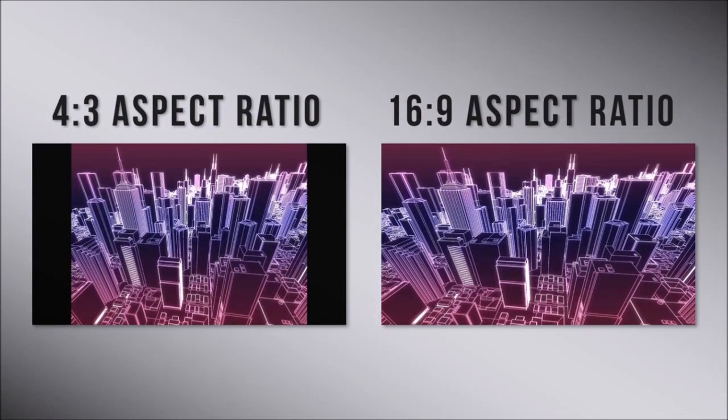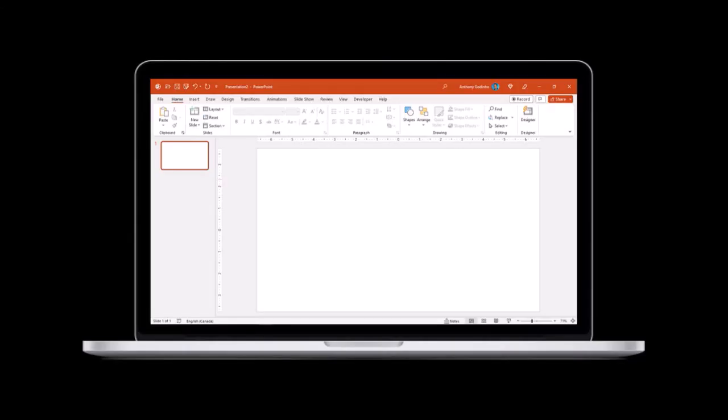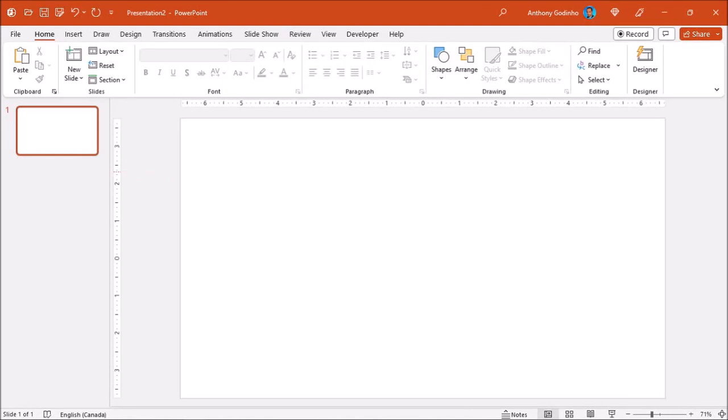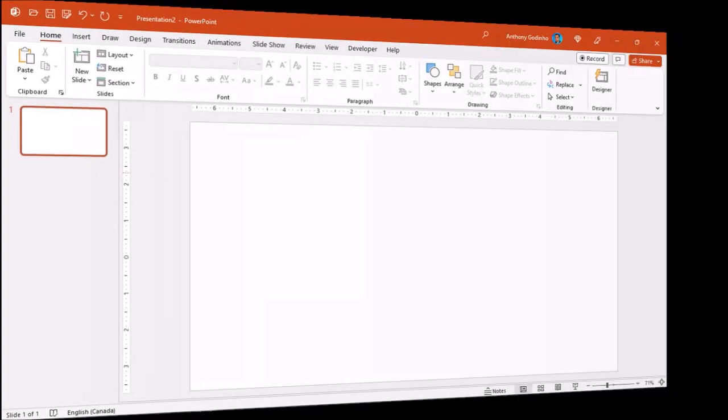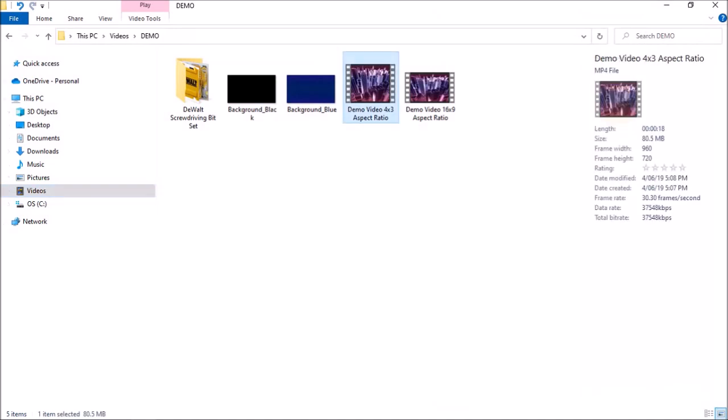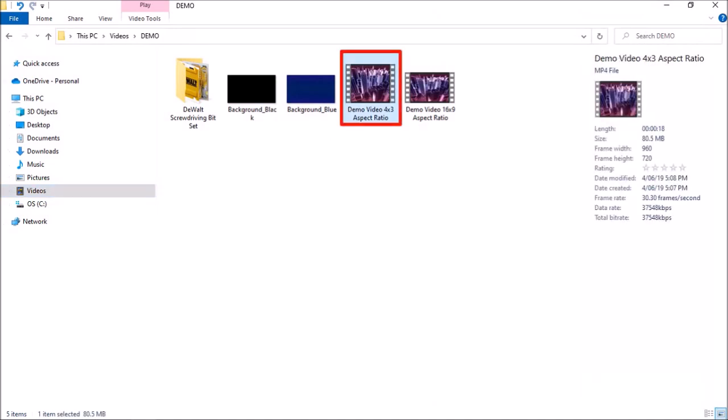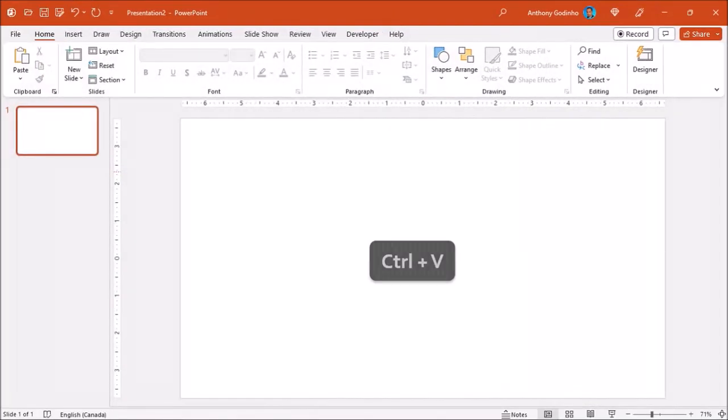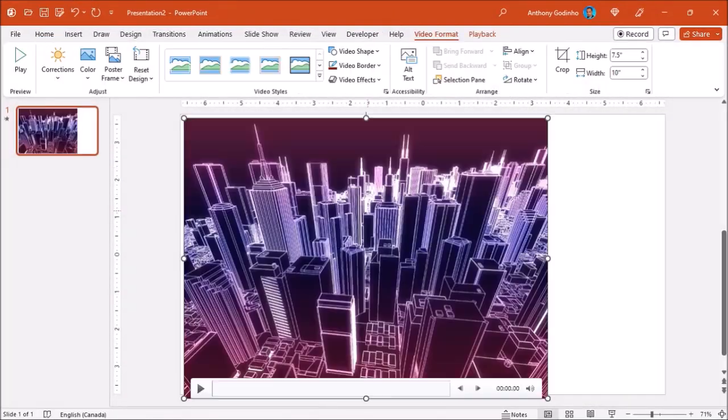I've got PowerPoint open here with a blank presentation. It's the default presentation which is already 16 by 9 aspect ratio. I'll go to File Explorer where I've got my 4 by 3 mp4 video. I'll click on it and use Ctrl C to copy it. I'll go back to PowerPoint and use Ctrl V to paste it onto the blank slide.